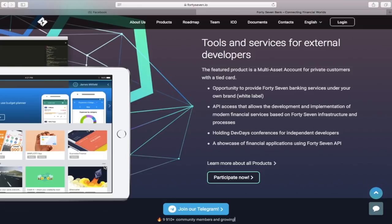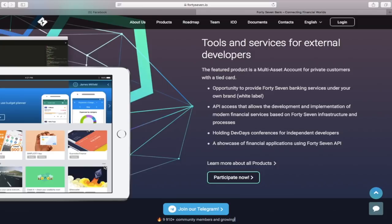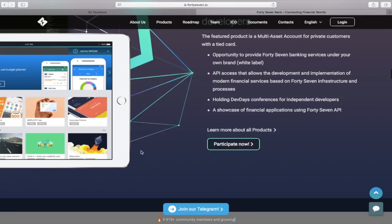First, the opportunity to provide 37Bank service under your own brand. Second is API access that allows the development and implementation of modern financial services based on 37Bank infrastructure and processes. Third, holding developer conferences for independent developers. And last, a showcase of financial applications using 37Bank API.